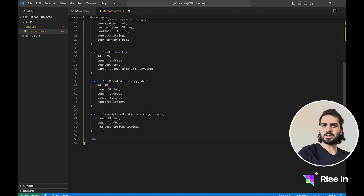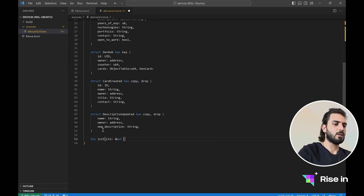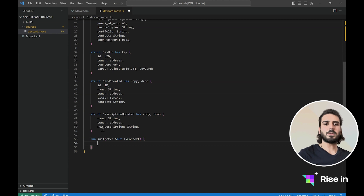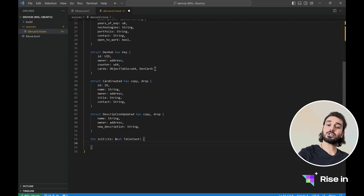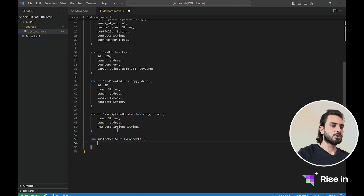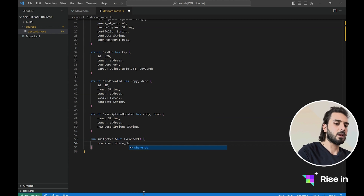The init function is a special function. We say fun for the function, and we are going to say init. This will take one parameter, and this will be a mutable transaction context. Inside this init function, we are going to create our developer hub object — the dev hub object — and we are going to share this object so that anyone can update it. Since we are using this table for storage for our developer cards inside our dev hub object, we are going to say transfer, but here we are going to say share object.